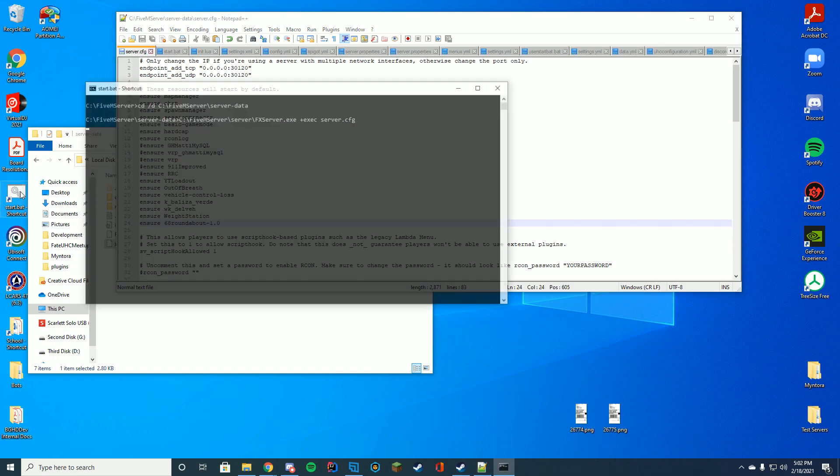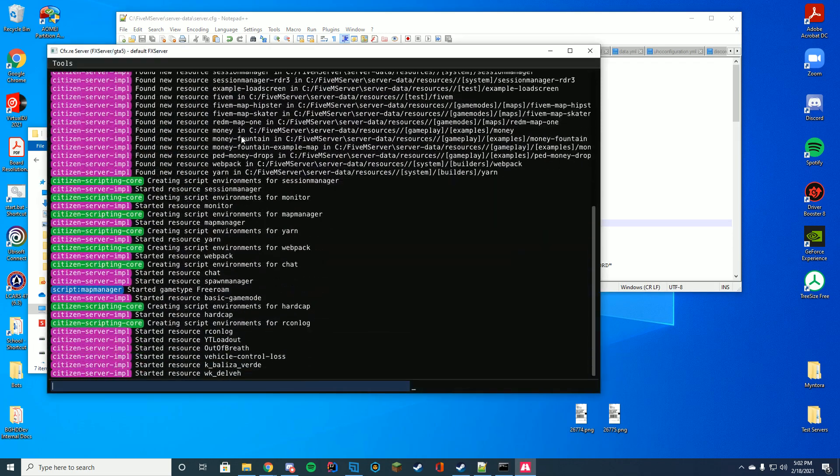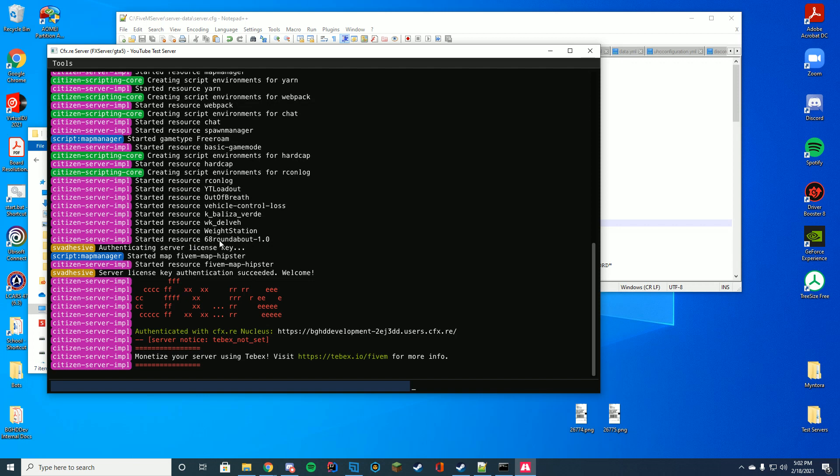And if we launch our FiveM server, what we can see here is while it loads up, it's going to say started resource 68 roundabout dash 1.0. We know it has started up successfully and we've gone ahead and installed our map.